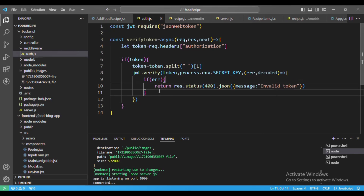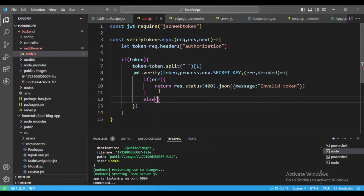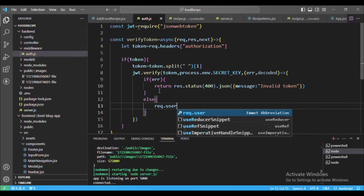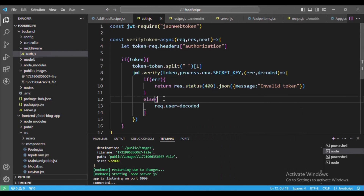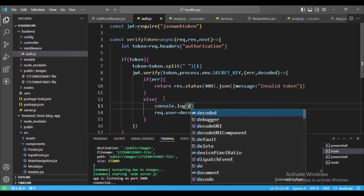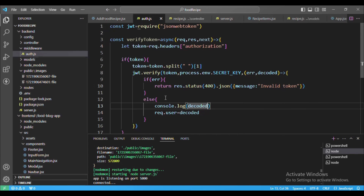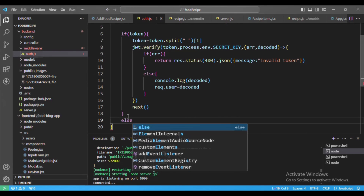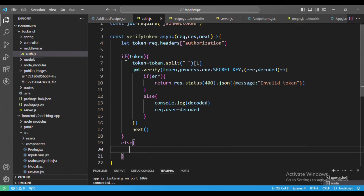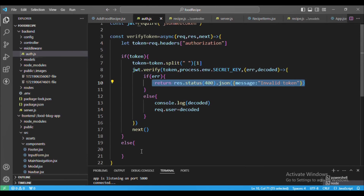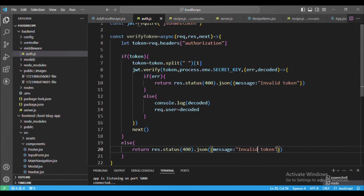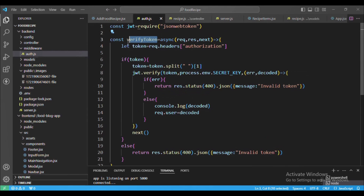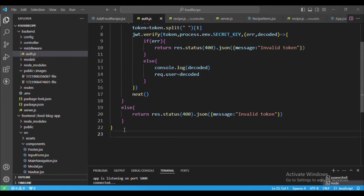We store the decoded value in request.user, and I'll console log the decoded value so you get an idea. Once that's done we call our next middleware with next(). If the token is not there, we simply return this error message 'invalid token'. Then we export the verifyToken function with module.exports.